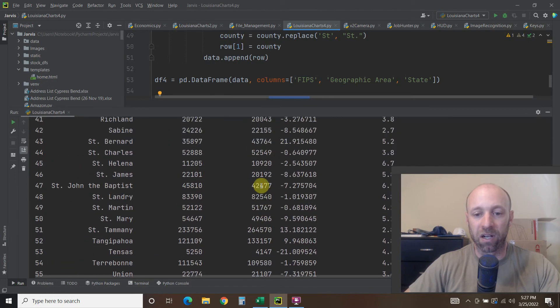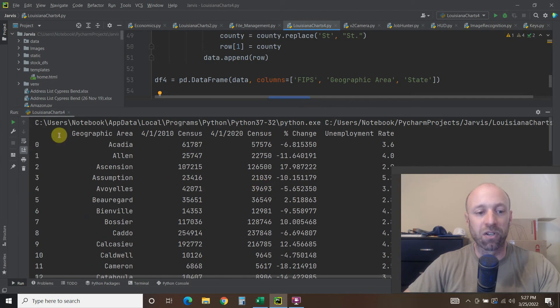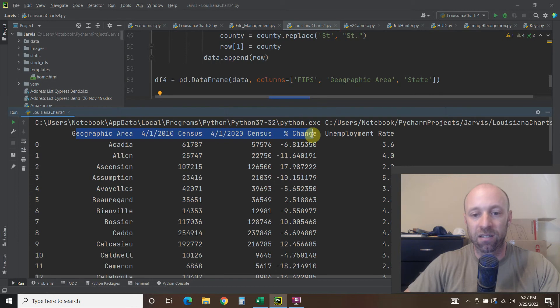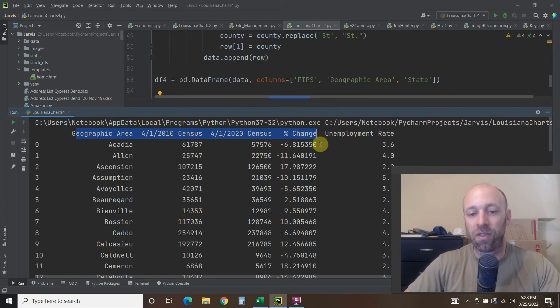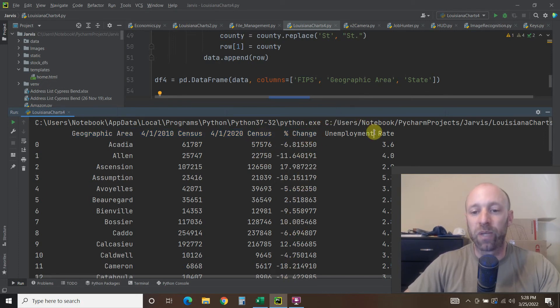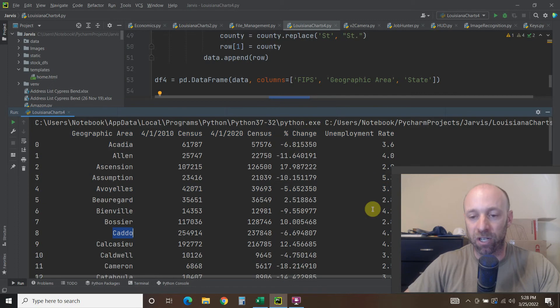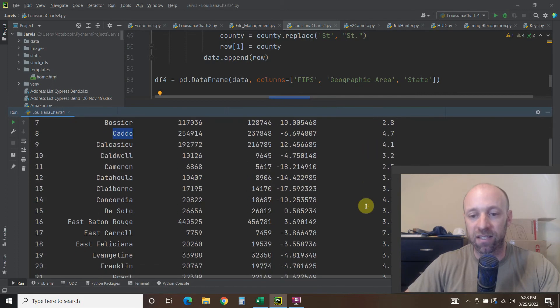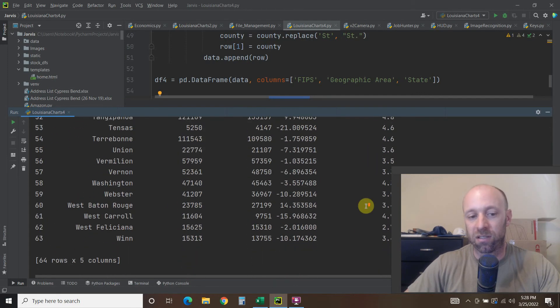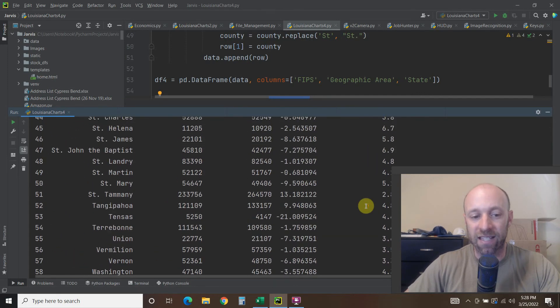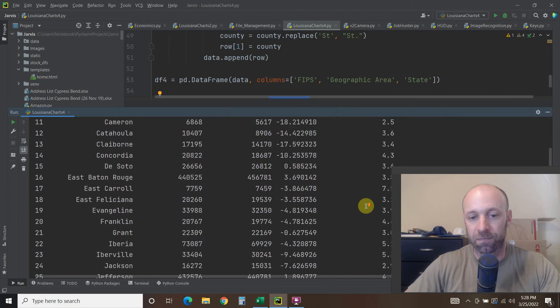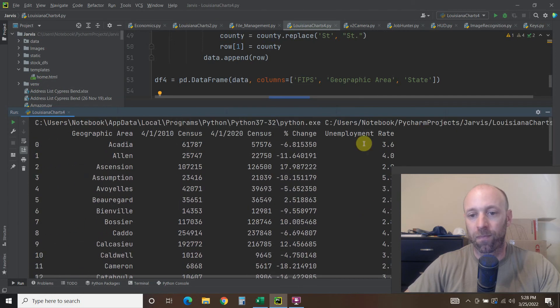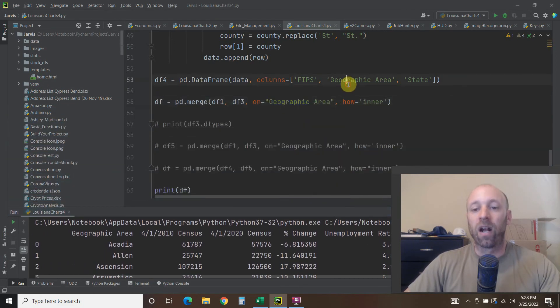There we go. So this is the original right here, geographic area, the 2010 census, the 2020 census population, the percent change, and now we have this, the unemployment rate for each one added to this merge, right? This is an inner merge. And it was that simple.